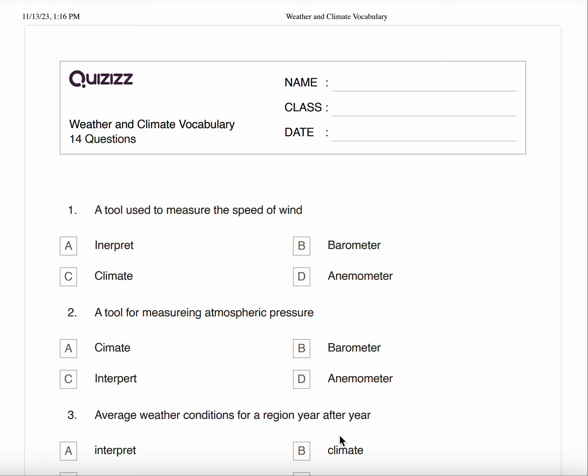I'm going to be reading your weather and climate vocabulary quiz for you today. Please pause between each number so that you can answer it and then press play when you are ready to go on to the next question.